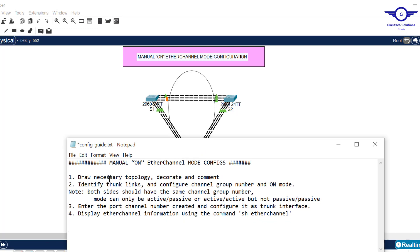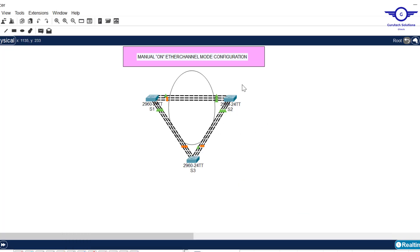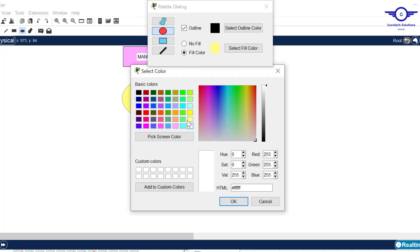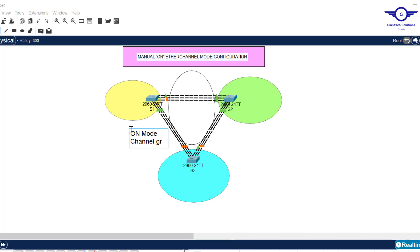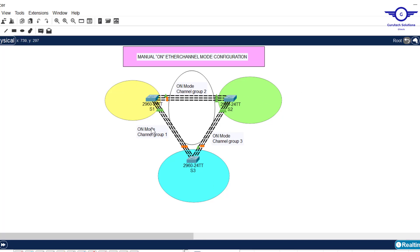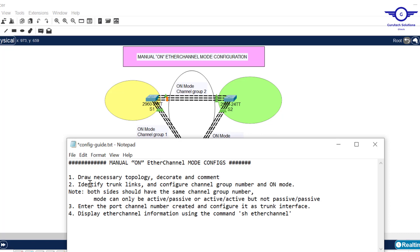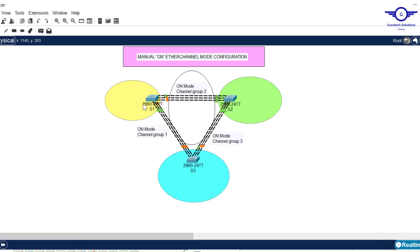The first step tells us to draw the topology and add comments. Let me do the decoration first. I've done the decoration plus comments — you can see the background colors and the on-mode labels with channel group numbers on each link. The second step tells us to identify the trunk links, configure the channel group number, and set on mode. Any links connecting switch to switch should be configured as trunk in EtherChannel configuration.